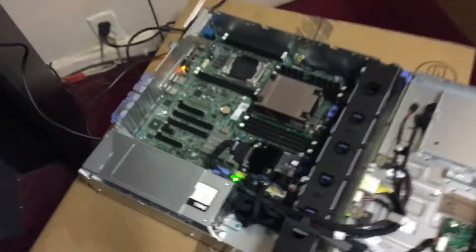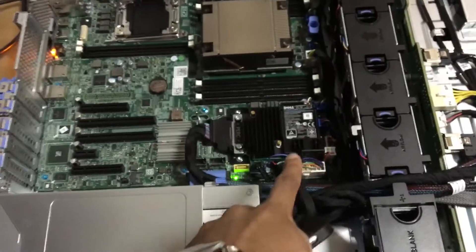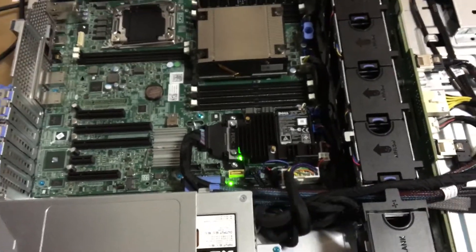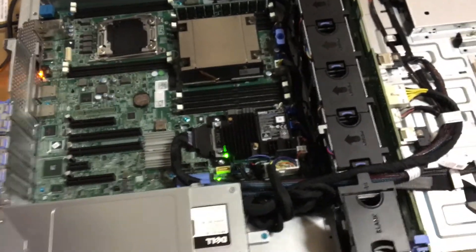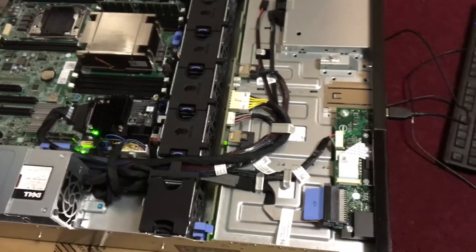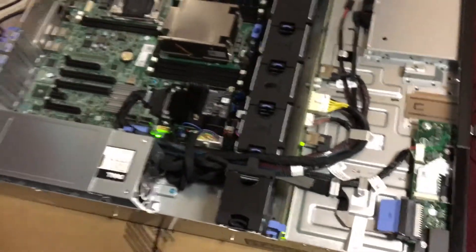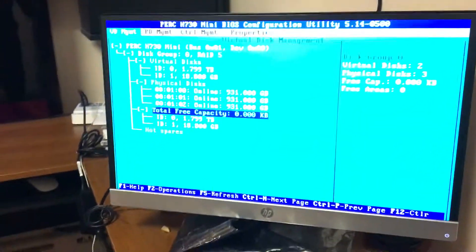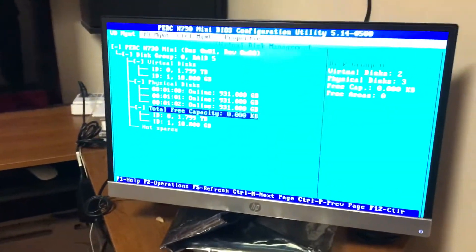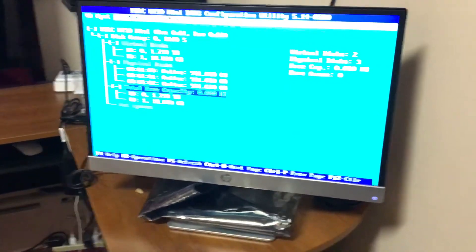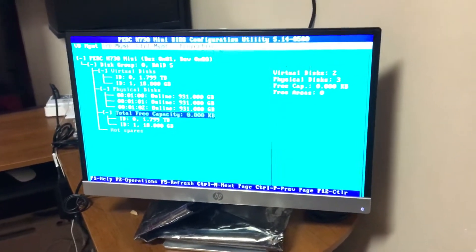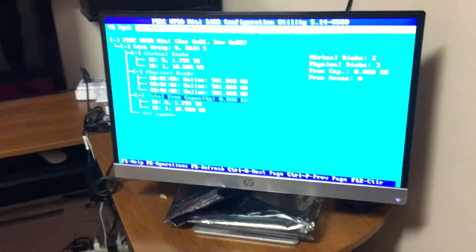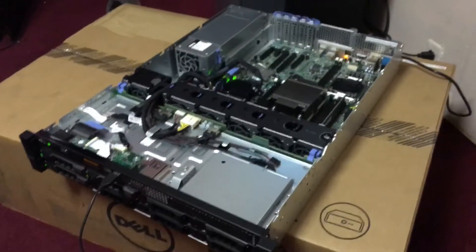So that's for the cache card, the 1GB cache for the RAID. Actually, me and my brother, we're just setting it up real quick. He's the one who's pro with the server and stuff. So we'll install Windows 2012 Storage Server, as you guys can see.